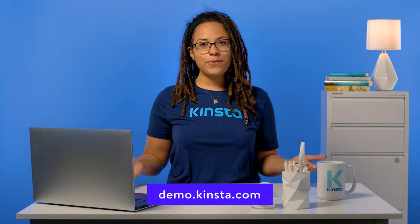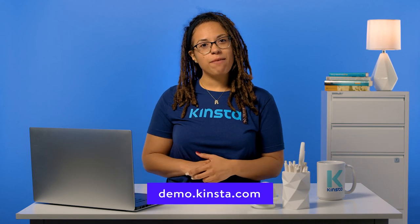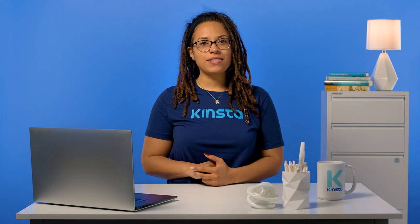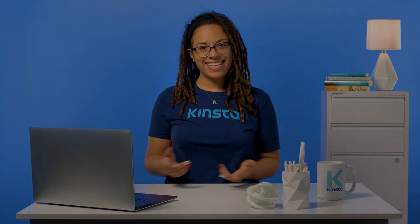Thank you for watching. Don't forget to subscribe for more tutorials, explainers, and helpful content like this.